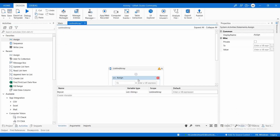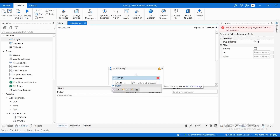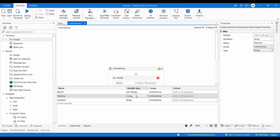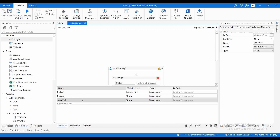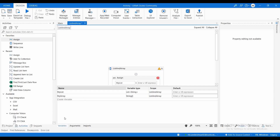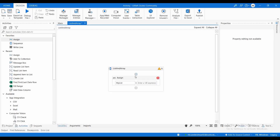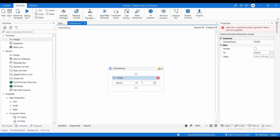Now I'm going to create a new array variable called 'my array' and select String array as the type. So we have created two variables: 'my list' of type List of String, and 'my array' of type String array.